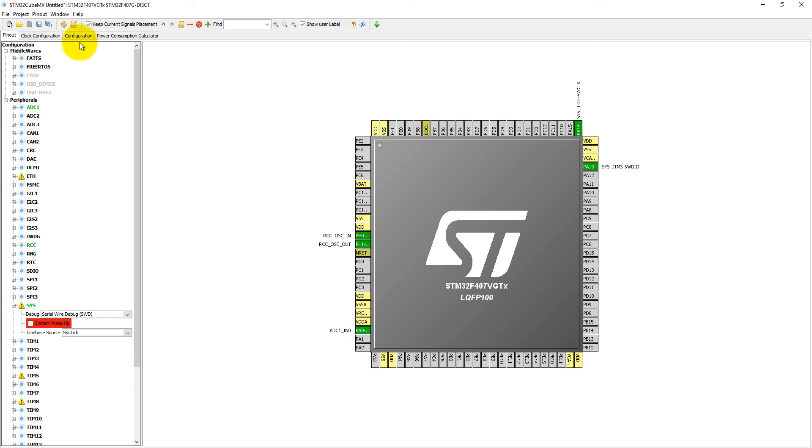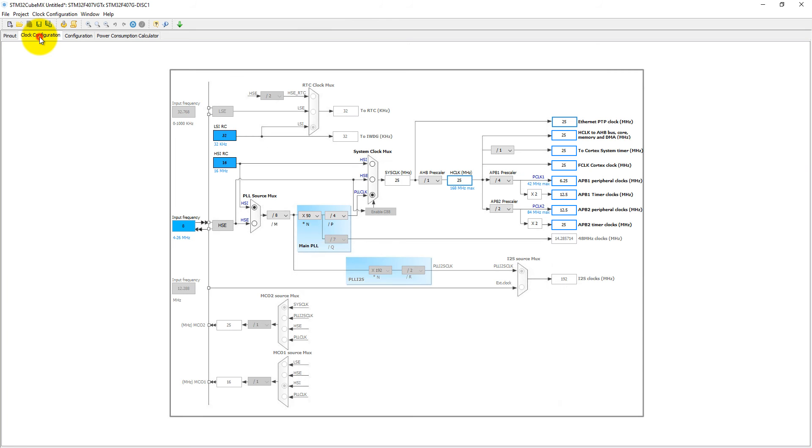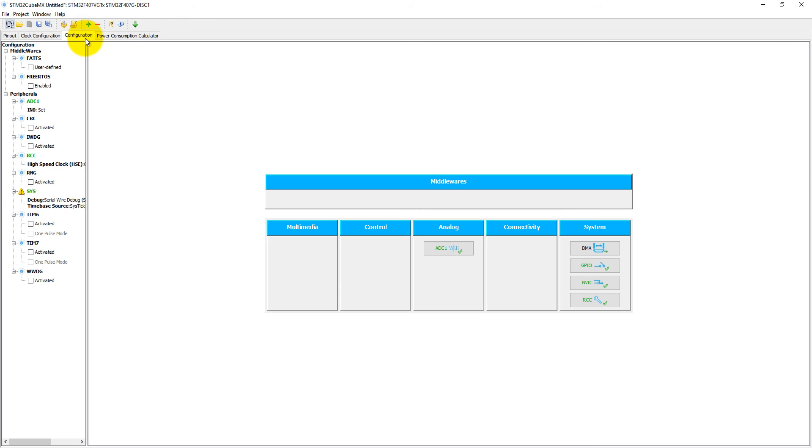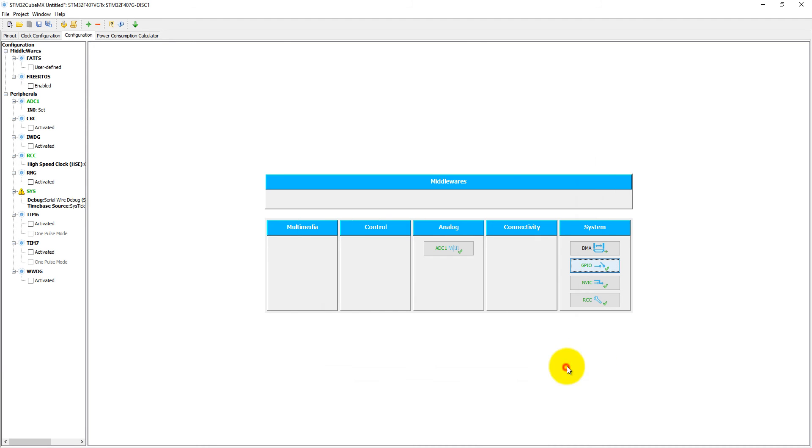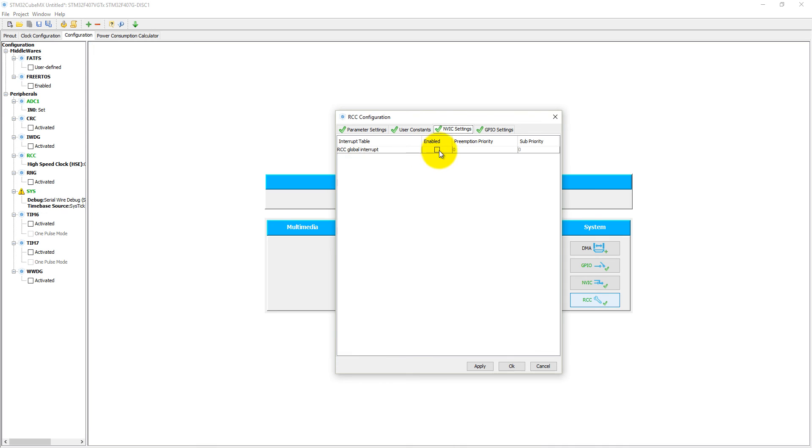Now let's come to the clock configuration settings. Here we need to set it to 168 MHz. Press enter, it will set automatically other parameters. Come to the configuration - here into the GPIO, ADC has been selected, so no need to change anything. Into the RCC, let's select global RCC interrupt.